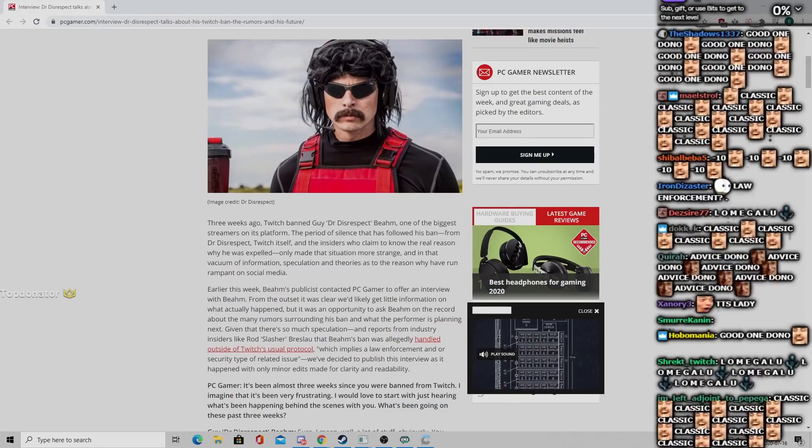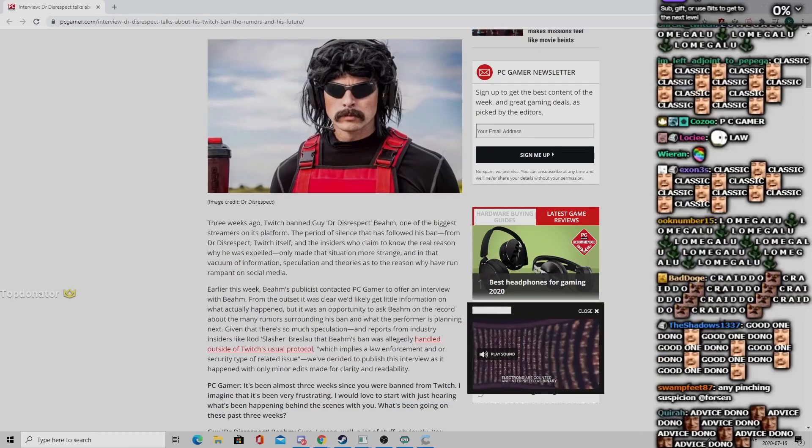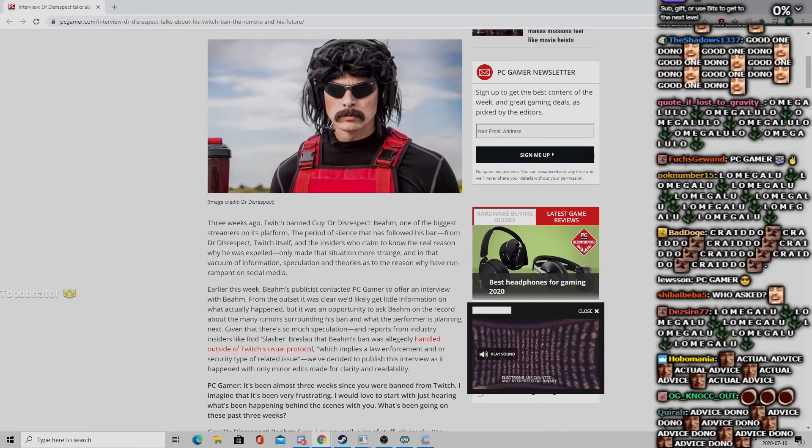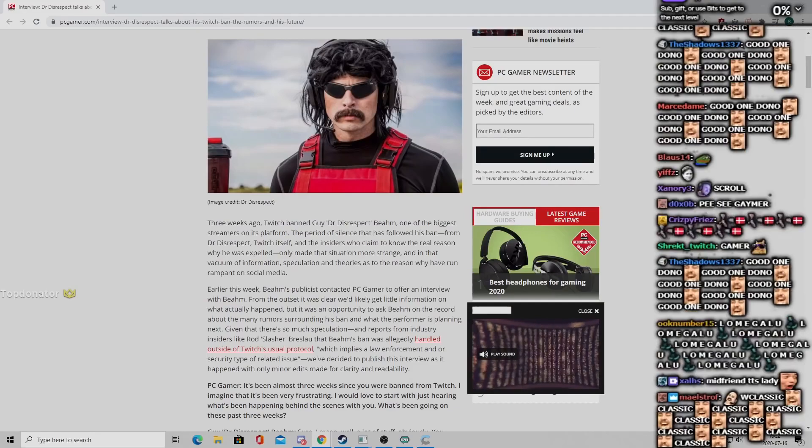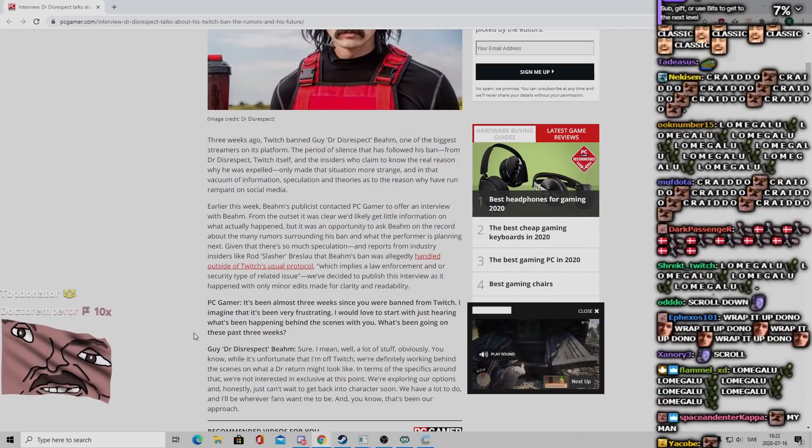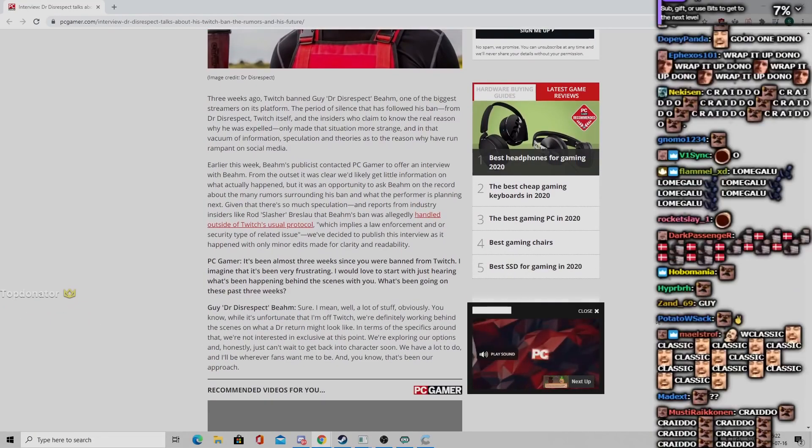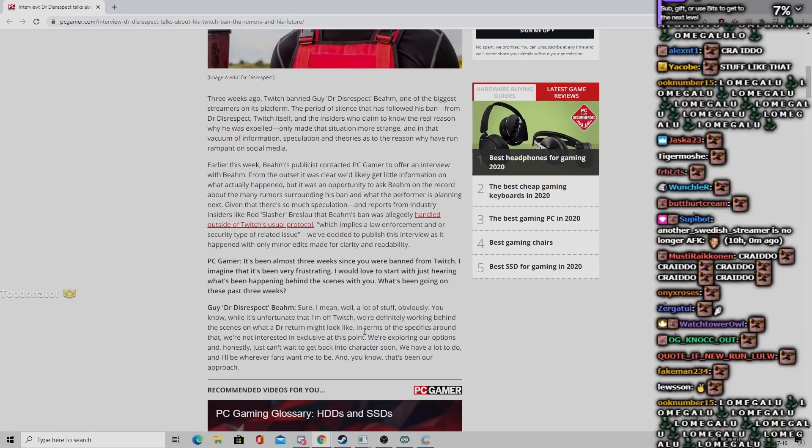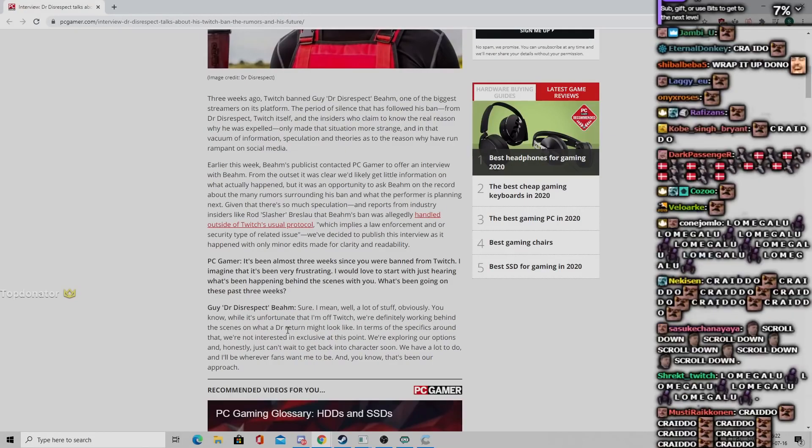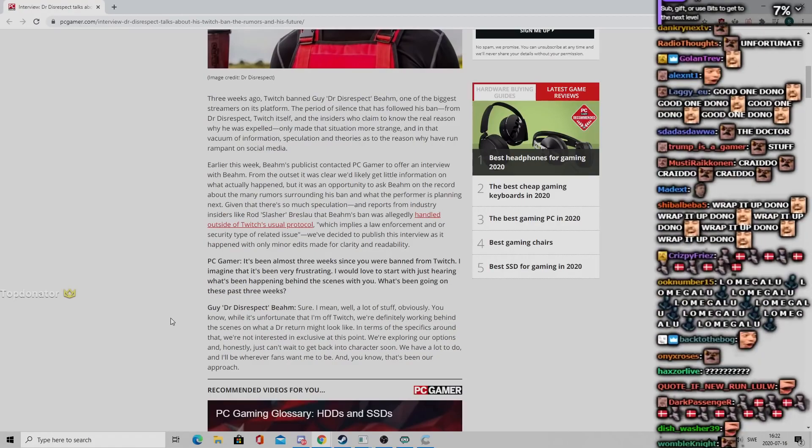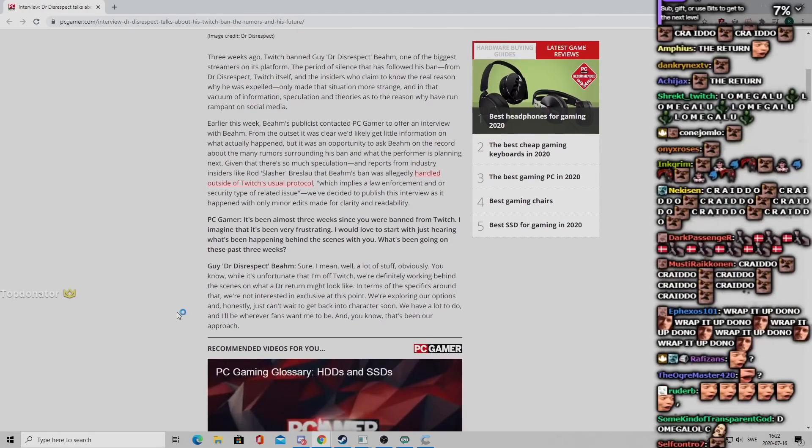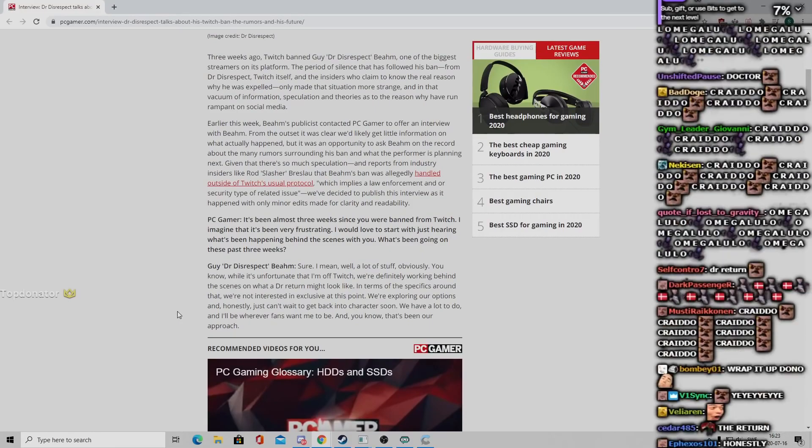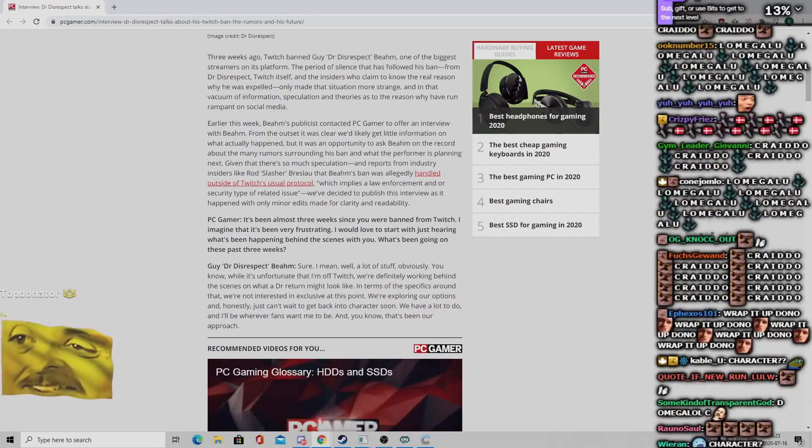PC Gamer: It's been almost three weeks since you were banned from Twitch. I imagine that it's been very frustrating. I would love to start with just hearing what's been happening behind the scenes with you. What's been going on these past three weeks? Guy, Dr. Disrespect BM: Sure, I mean, well, a lot of stuff obviously. You know, while it's unfortunate that I'm off Twitch, we're definitely working behind the scenes on what a doctor return might look like.